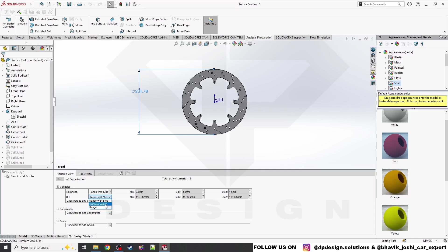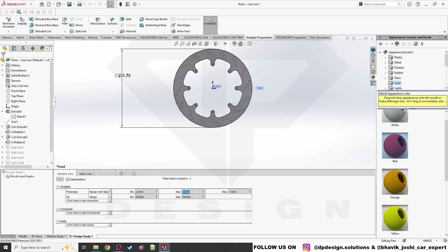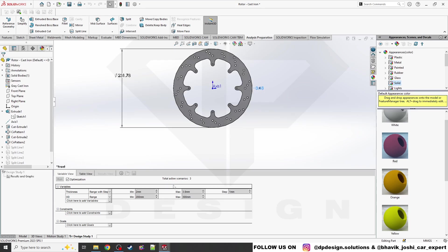Moving to the OD parameter — there's also a Range with Step and Discrete Values option, which we'll explore later. For now I'm using Range with Step. For OD, I'll set minimum to 200 and maximum to 300. This gives us a few combined scenarios. I'm keeping it to a small number of scenarios intentionally to keep things simple.